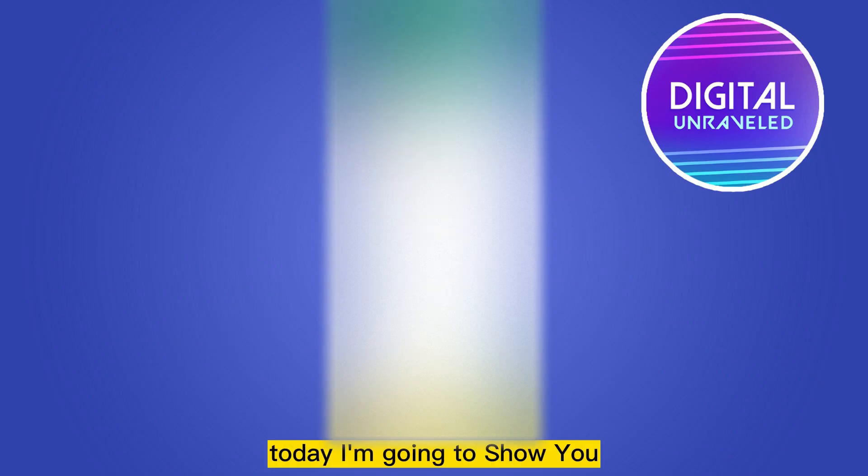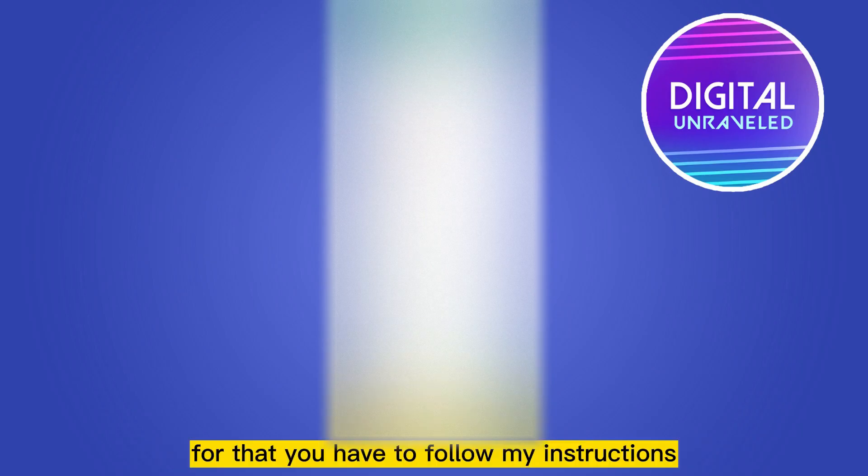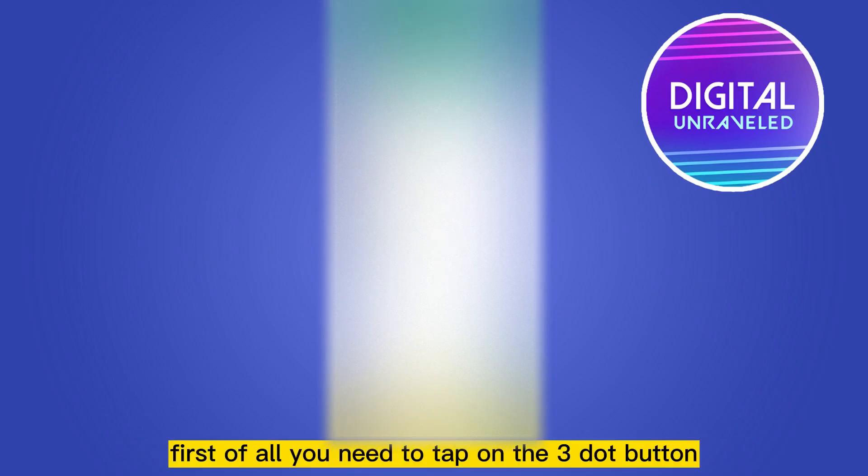Hello everybody, welcome to this channel. Today I'm going to show you how to upload high quality video on WhatsApp status. For that, you have to follow my instructions very carefully. First of all, you need to tap on the three